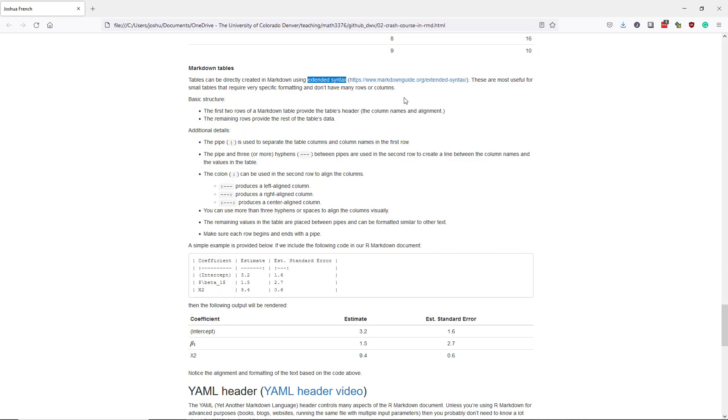I don't typically create Markdown tables directly in R Markdown documents unless the tables are quite small with very few rows and columns, and also if the rows or values in the table require very specific formatting like bolding or italicizing or something like that.